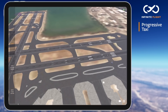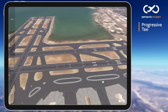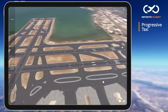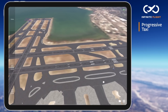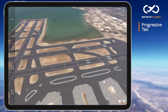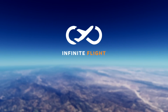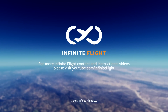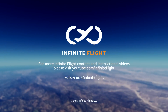Though progressive taxi instructions are not to be used often, it's a great tool to keep your ground traffic moving at complex airports. Thanks for joining me today and be sure you subscribe to the channel for more tutorials like this. You can also follow us on Facebook, Twitter, and Instagram at Infinite Flight. I'll catch you in the next one.